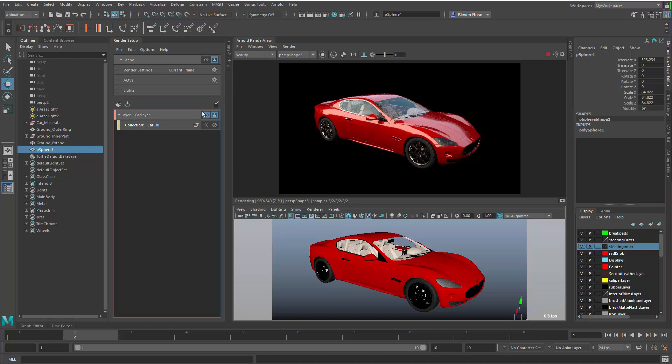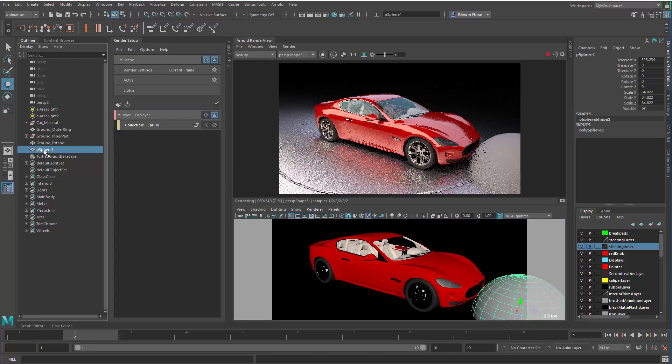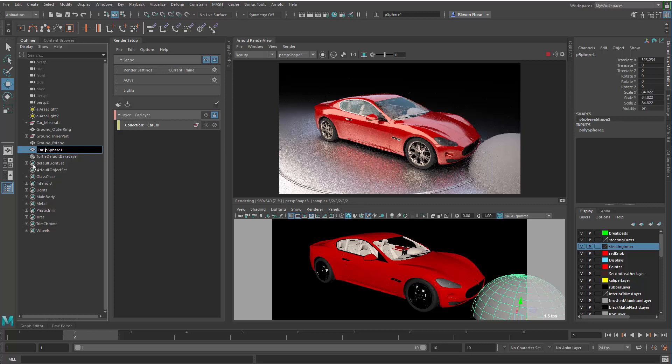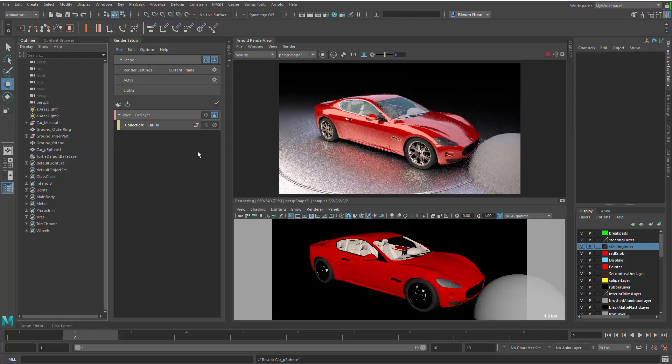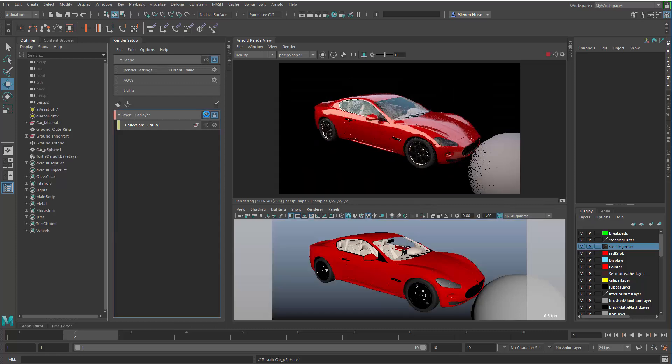And what you'll see is when I turn on my layer, that disappears because it's not part of my layer. Let me just maximize my space here. However, if I were to take this sphere and simply give it a prefix with the word car underscore and I hit enter, now the next time I update that layer, you'll notice that that now gets included as part of the layer.